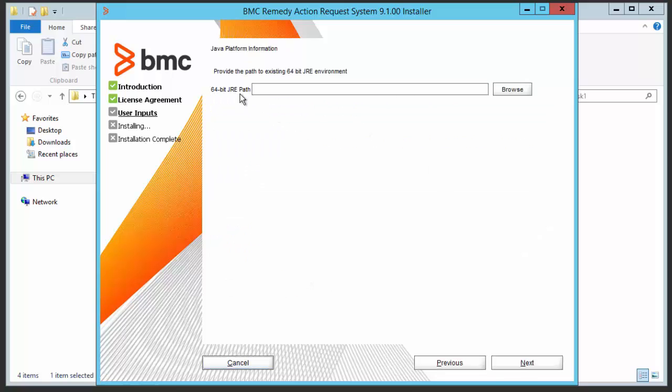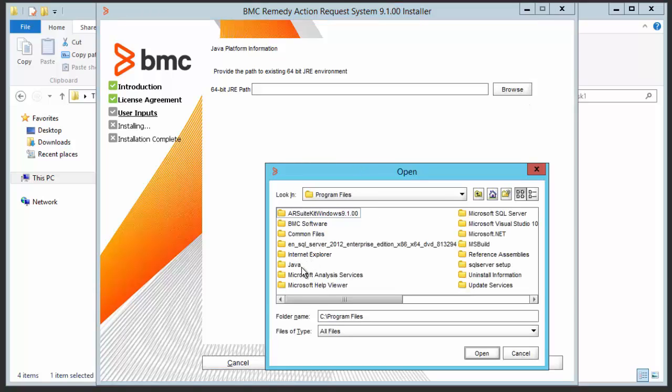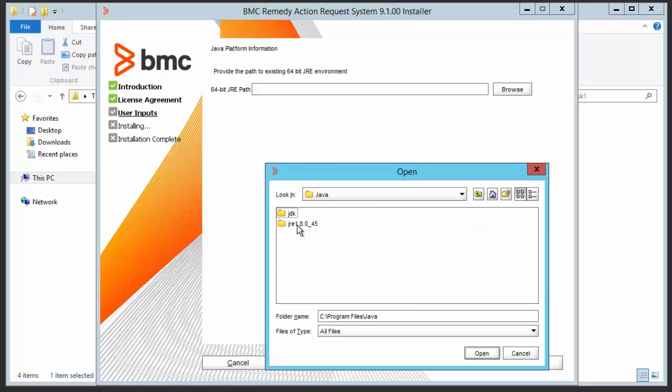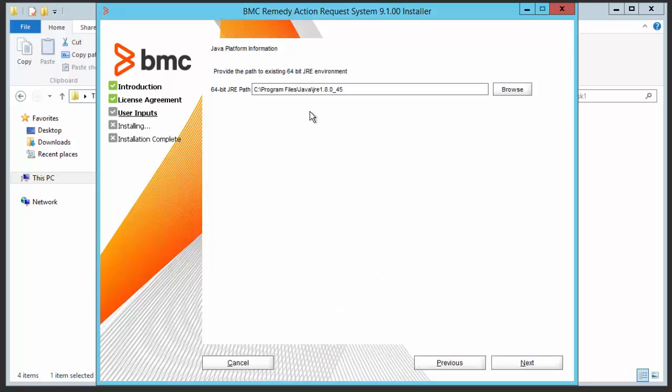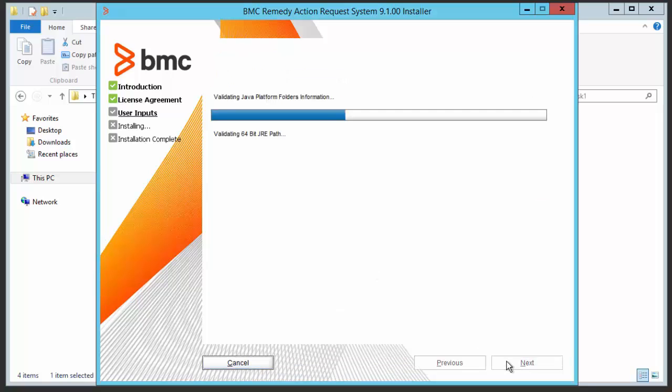Select 64-bit JRE path and click on the next button.